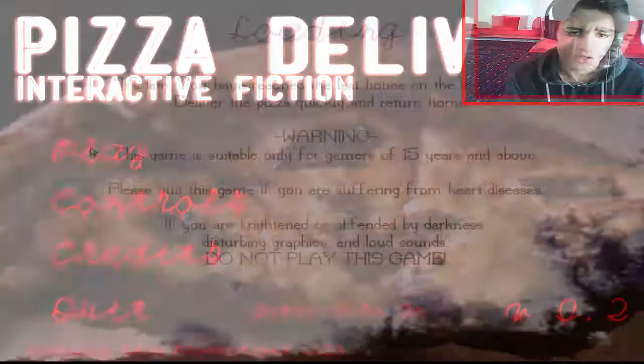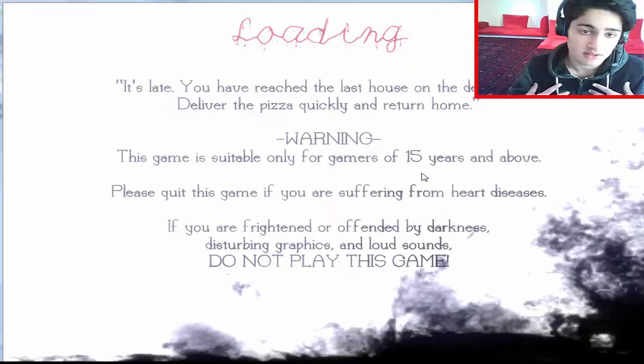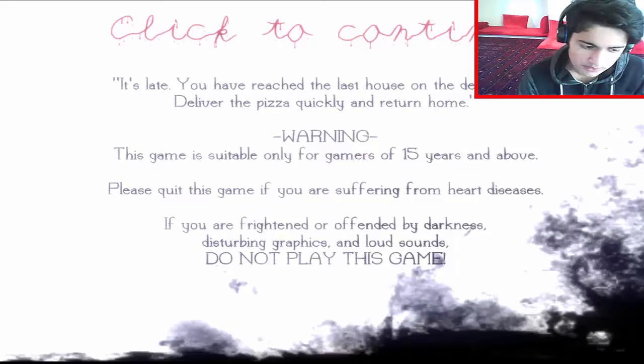But no, actually, it's a horror game. That's why I'm playing in daylight, as sunny as day. Pizza Delivery. Warning, this game is suitable only for gamers of 15. Oh my god, I'm just 15. So I'm the right age. I can play this game.